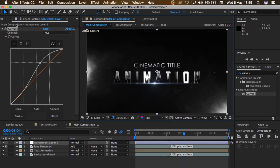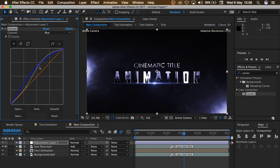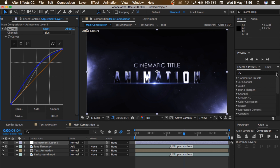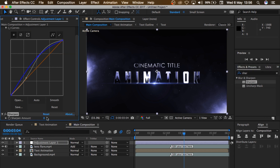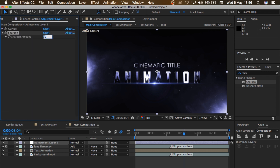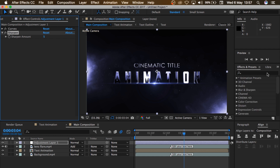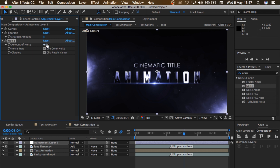Then also come here, under the Curves, change the RGB to Blue and let's adjust the Blue — something like this. Okay, this looks good. So let's add a Sharpen effect. I'll type Sharpen right here, drag that, drop it on the adjustment layer, come to Sharpen, and change the Sharpen amount to 5 — so that sharpens it up. Then I'll come here and add Noise, drag that, drop it on the adjustment layer, and change the amount of the Noise to 5.